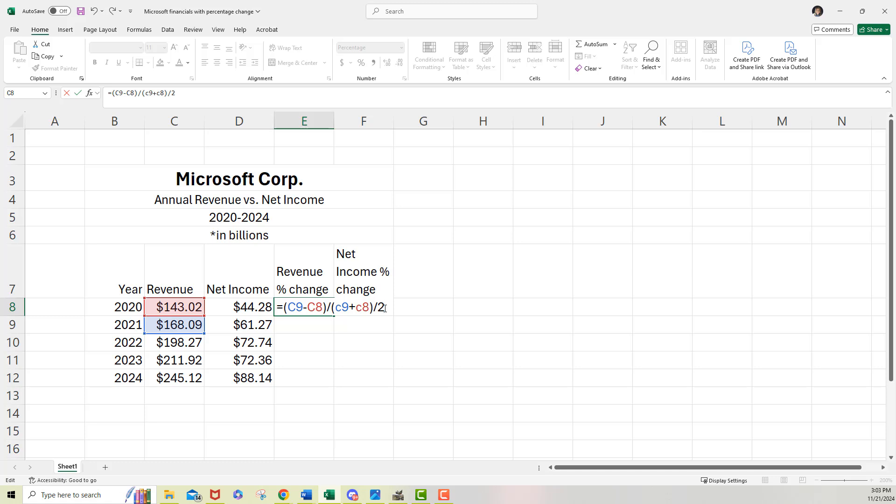Now, because of order of operations, I'm going to have to include another set of parentheses. And remember, you should always have an even number of parentheses. And the last or the third step is to divide the answers of both sides. And that's why I went ahead and put in that division symbol right there. I am dividing one side of the equation by the other side of the equation.